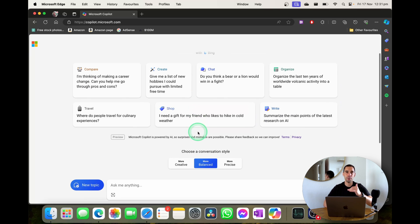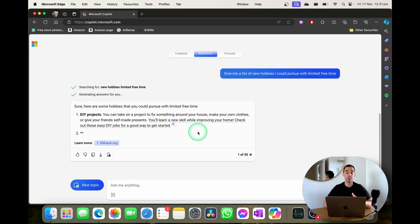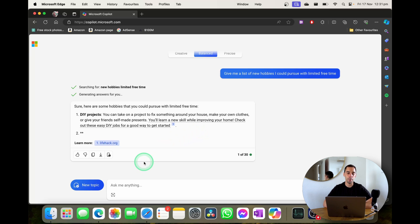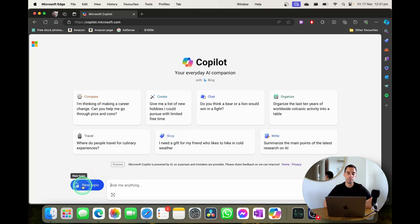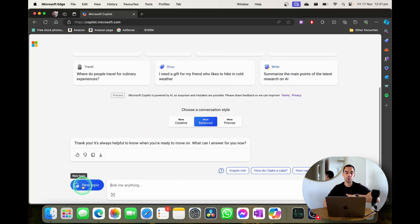So of course you've got your conversational style like with most AIs. You can create a new topic by simply selecting on the new topic option in the bottom left hand corner. This is going to scrub the chat and let you start again.